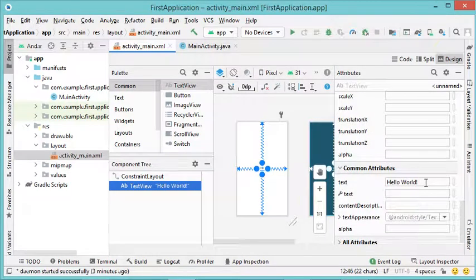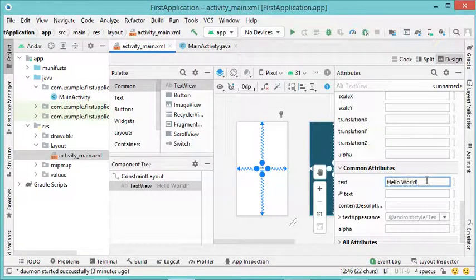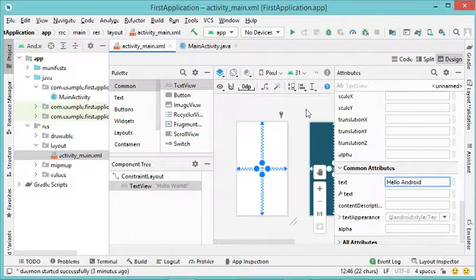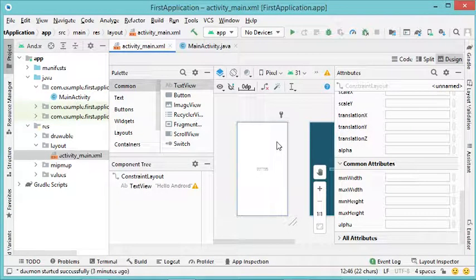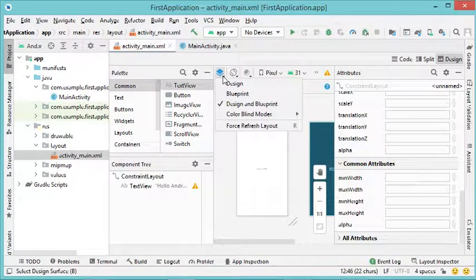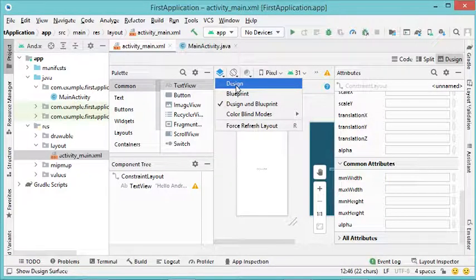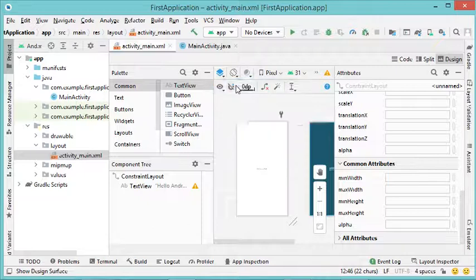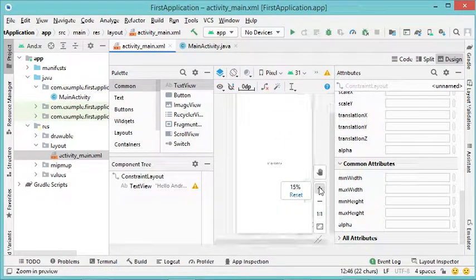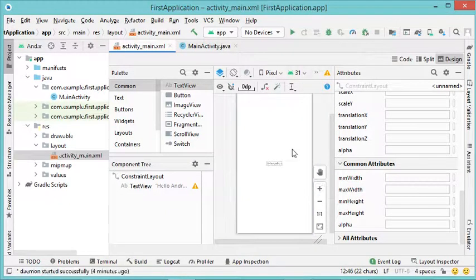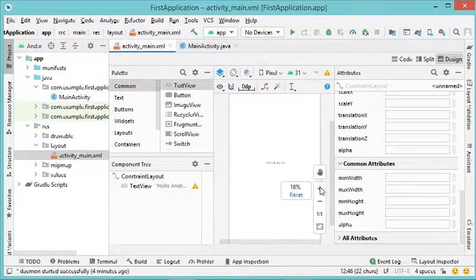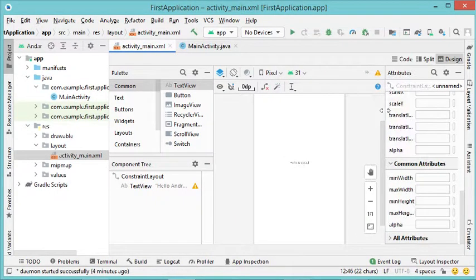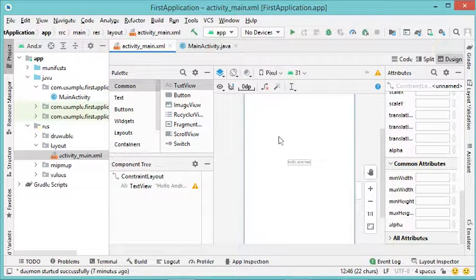For example, I can find the text property which allows me to modify the text — so instead of 'Hello World' I can write 'Hello Android'. We also have two views for the interface: the blueprint and the design view. The blueprint is not really useful for us, so we can switch to Design only. We can also increase the size of the design area to make it more visible.